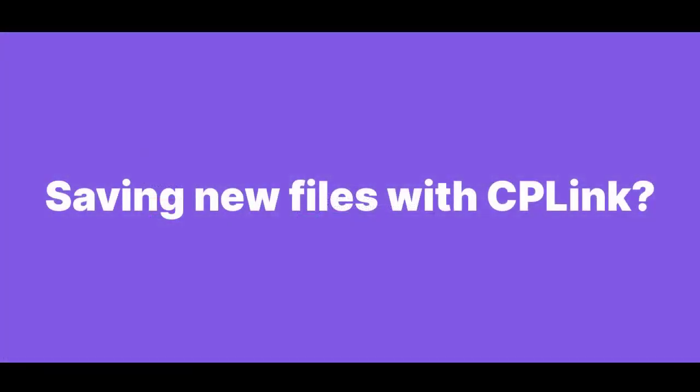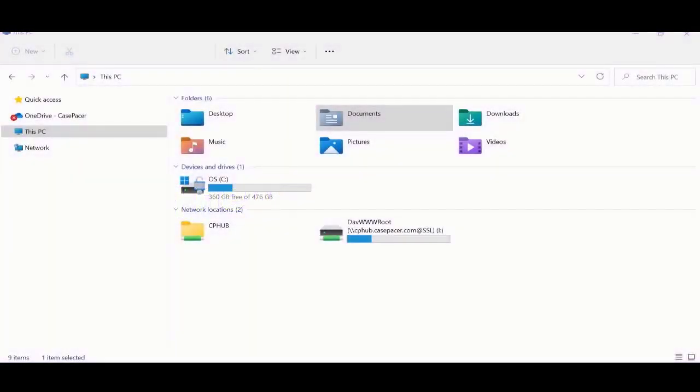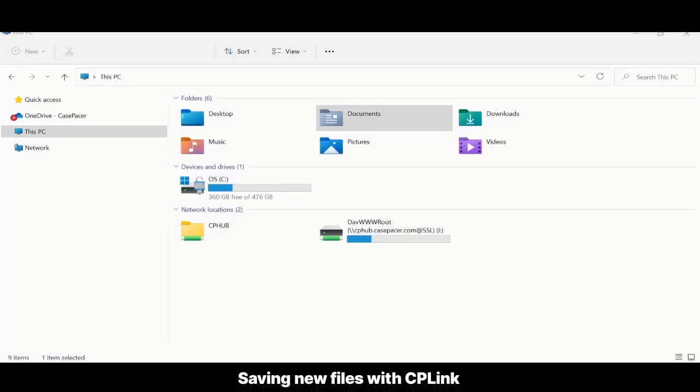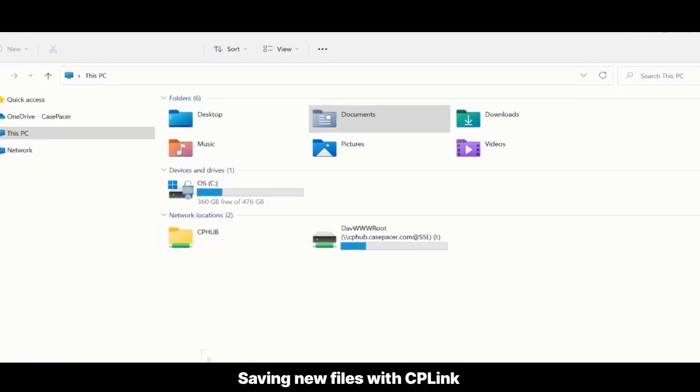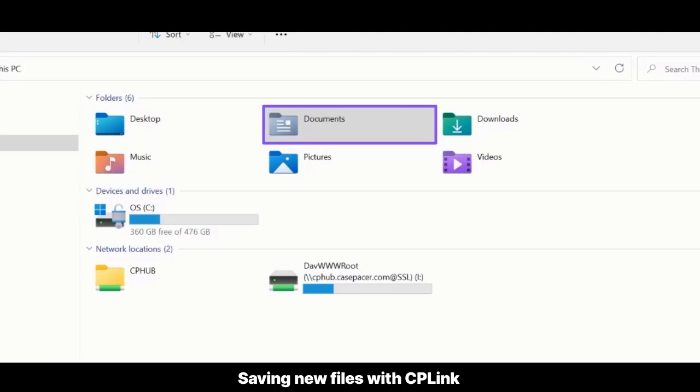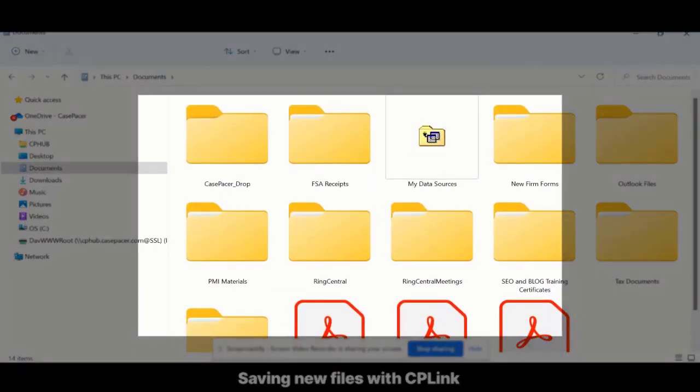Saving new files with CP Link. The installation of CP Link will create a new folder called CasePacer_drop. We refer to this as the drop folder. Note, the default location of CasePacer_drop is the User's Documents folder. This can be configured in the Settings file.